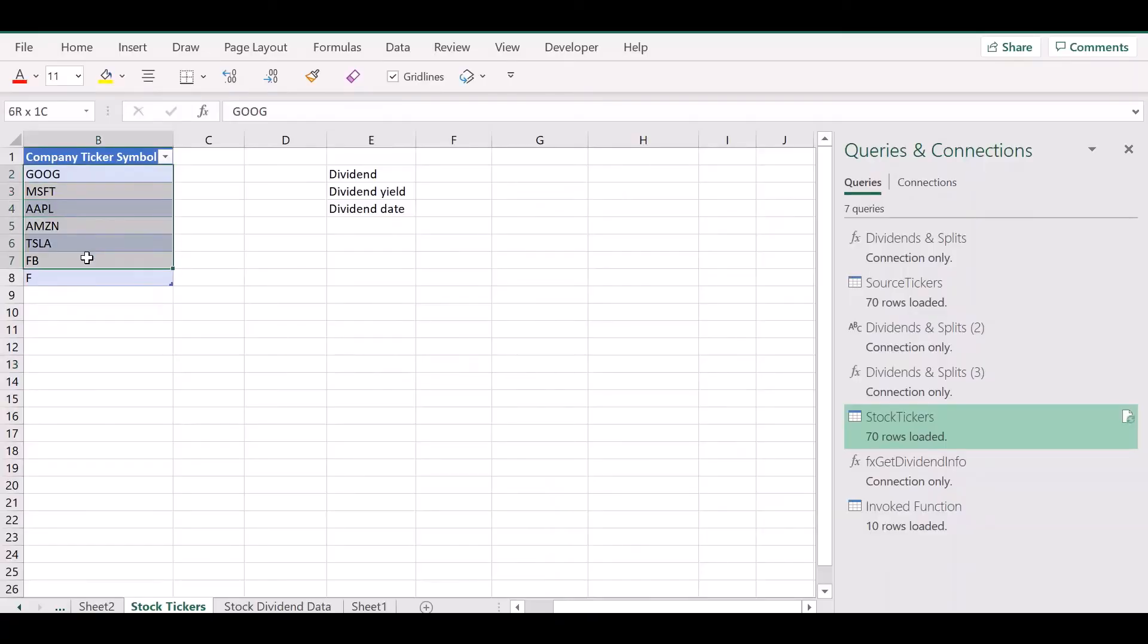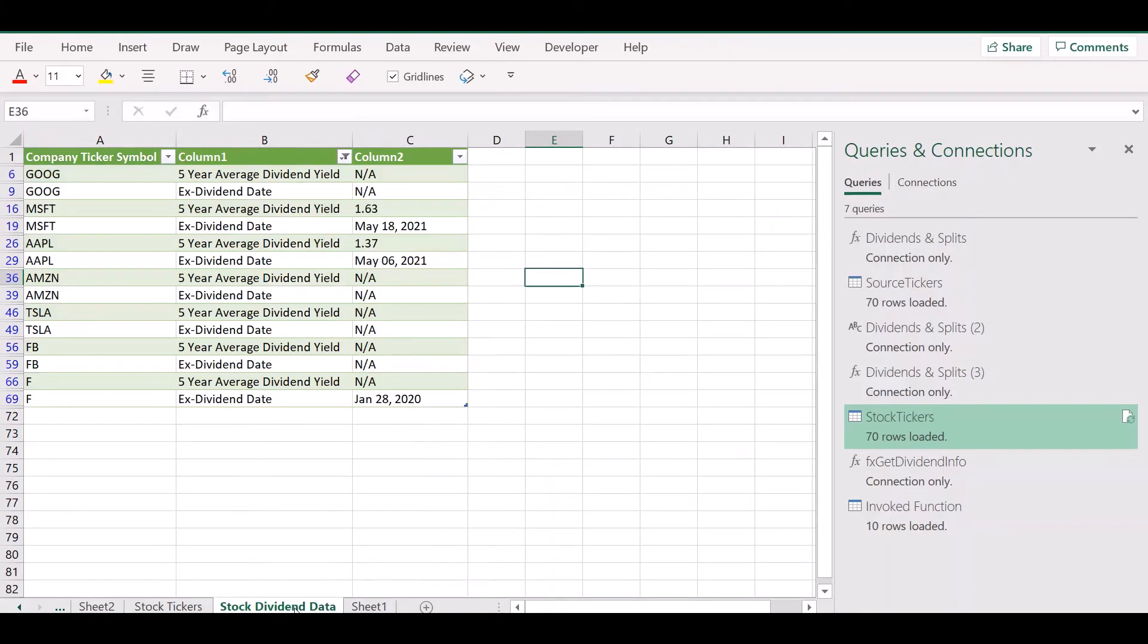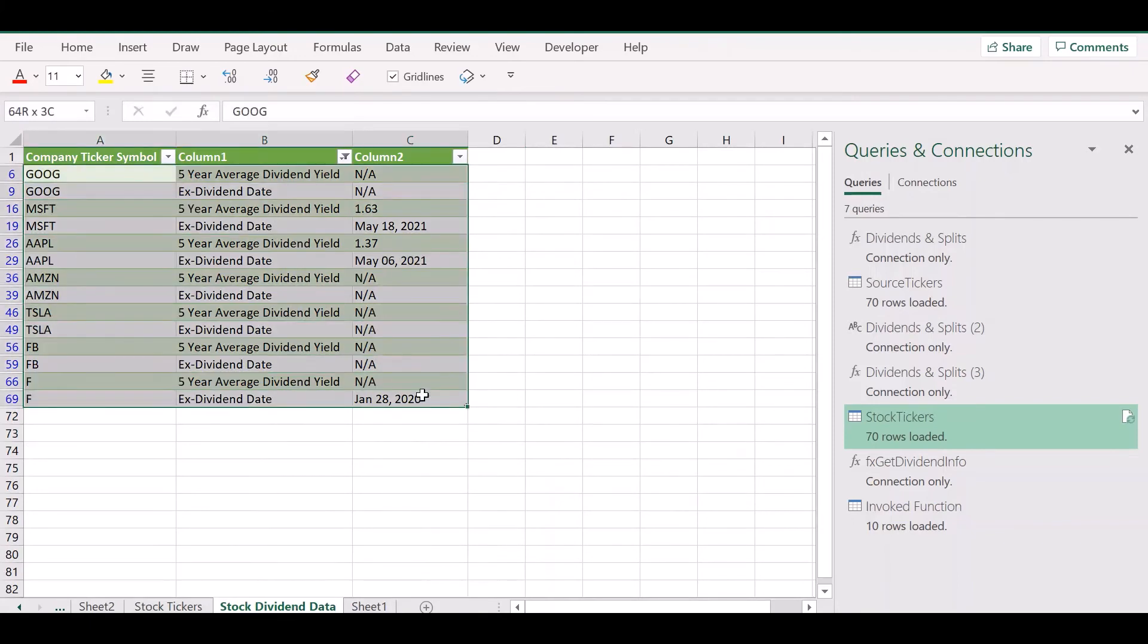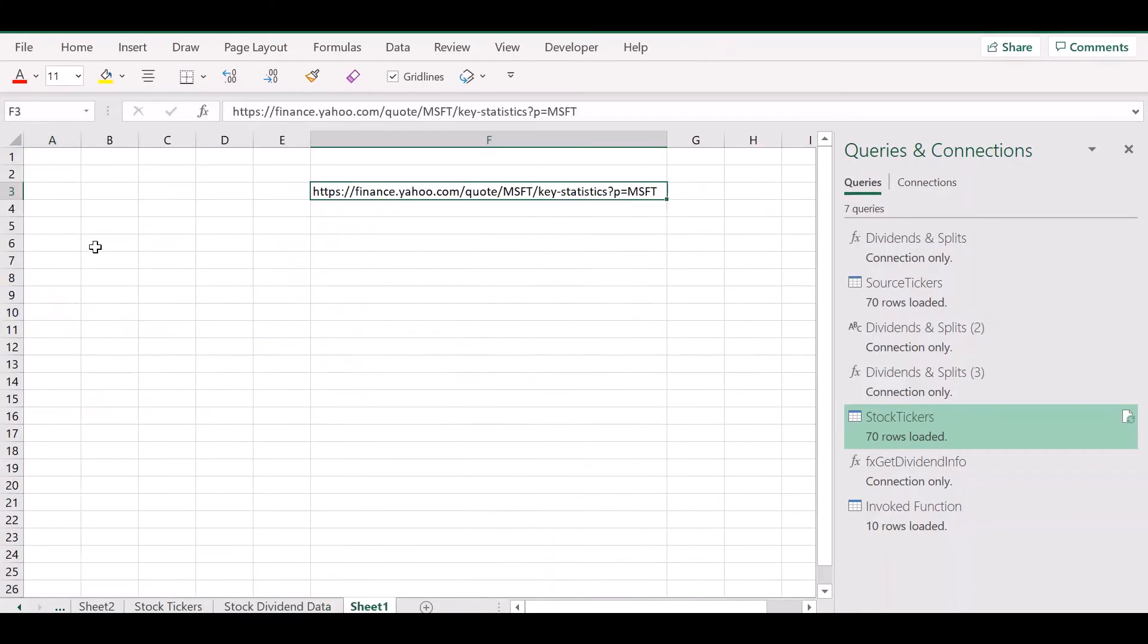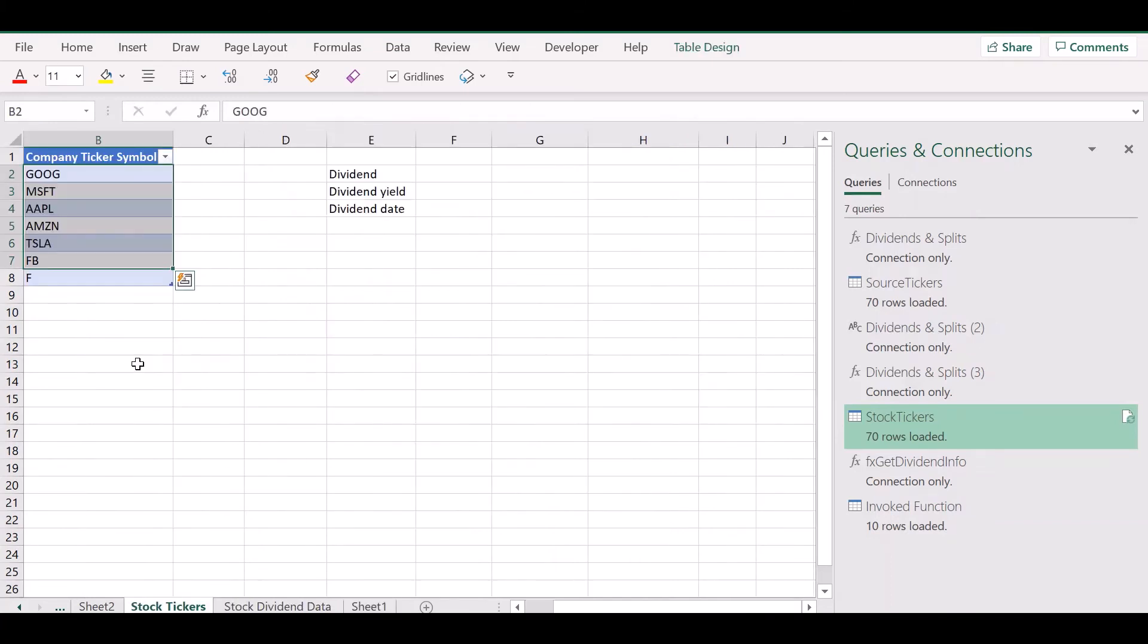So this is how you can use the Power Query feature in Excel to get updated and live dividend data. Let's go through the process once again.